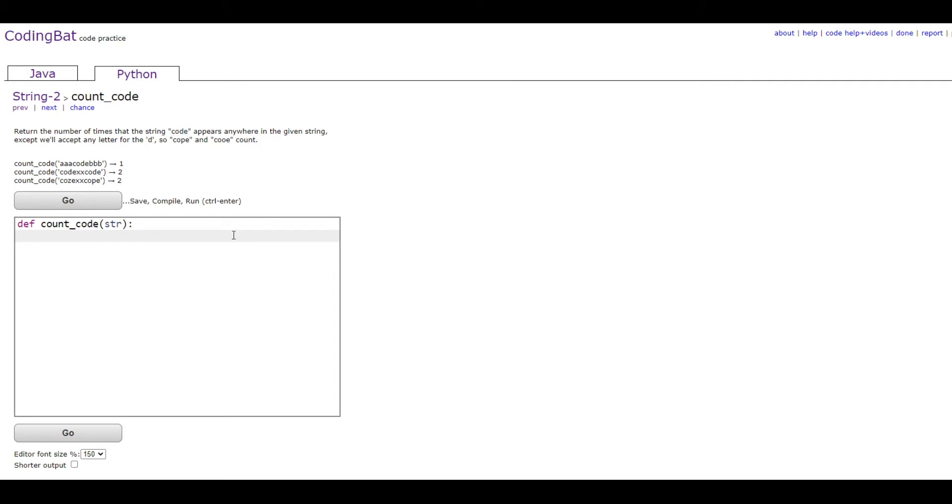For this, we're going to make a counter variable, so counter equals zero.